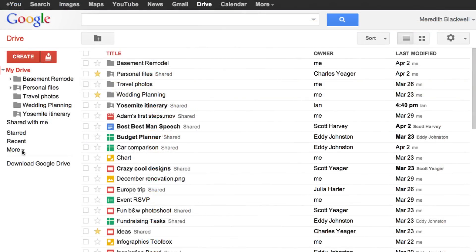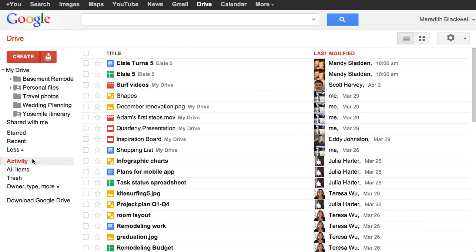Click more for other ways to view your files, like activity, which includes everything that has recently been edited by you or others. This was called home before.